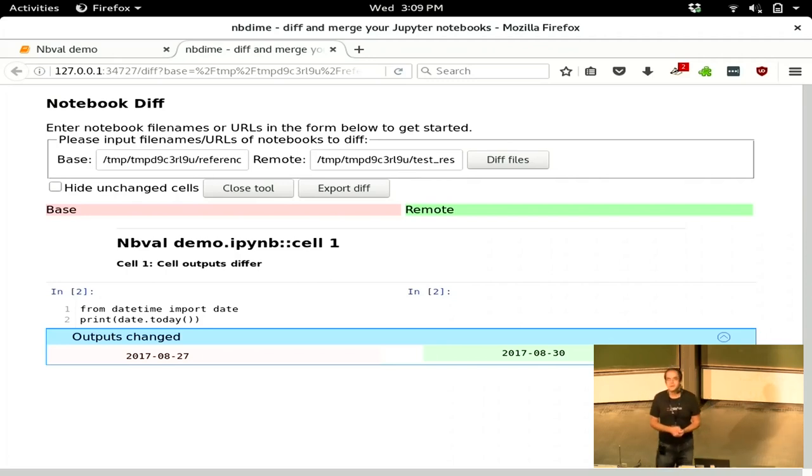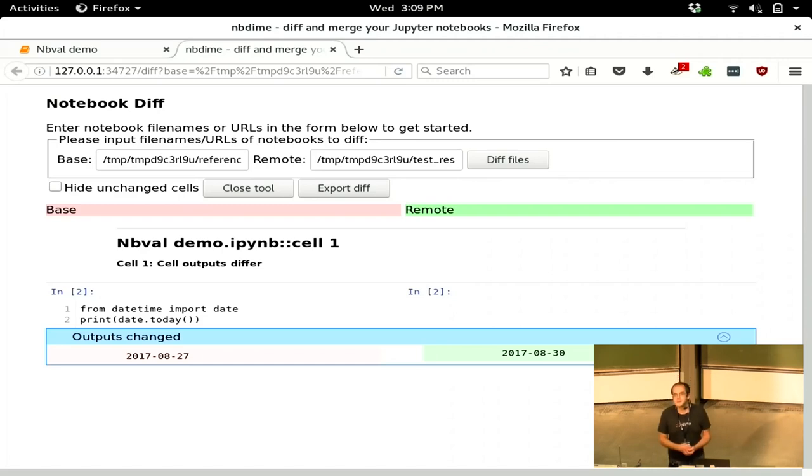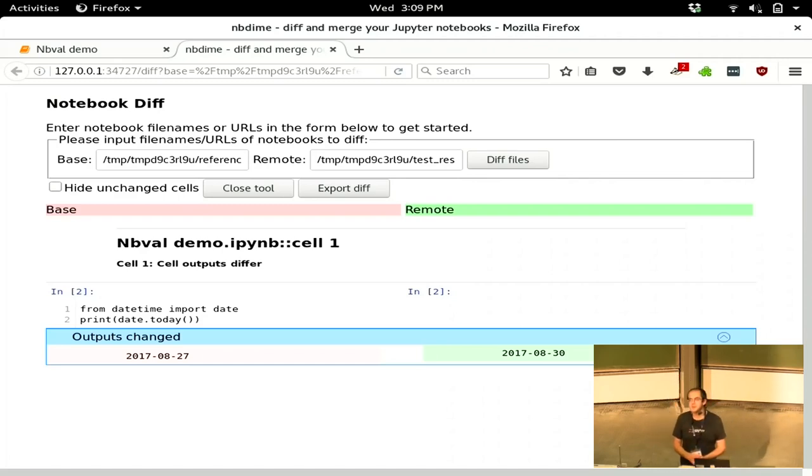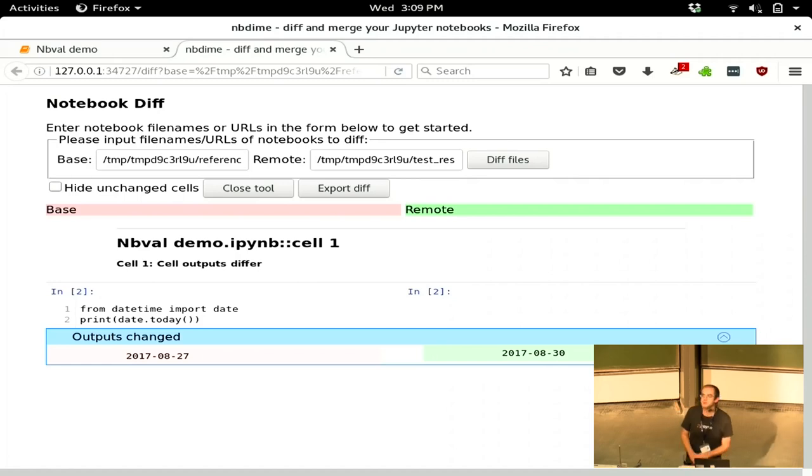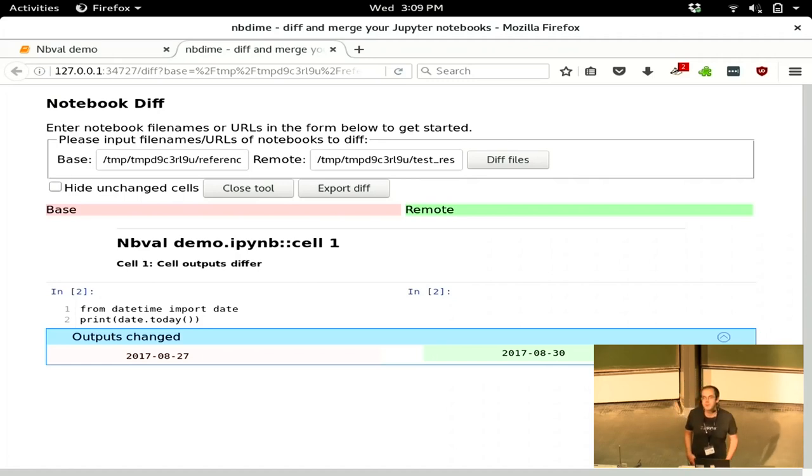All right, yeah, I'll hope to find it in the documentation. Do you plan a sprint on Friday? We haven't planned one, I don't think, but if there are people interested, then I'm certainly around on Friday. All right, cool. Thank you.